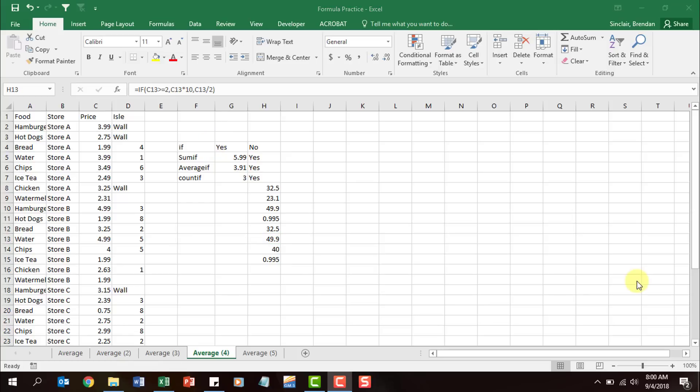On the certification test when looking at these types of formulas, the main thing you're going to look for in the question is a criteria. For example, it could be 'what's the total cost of hamburgers' — it'll always have a criteria you're looking for. It only wants you to do this function if something else is there.